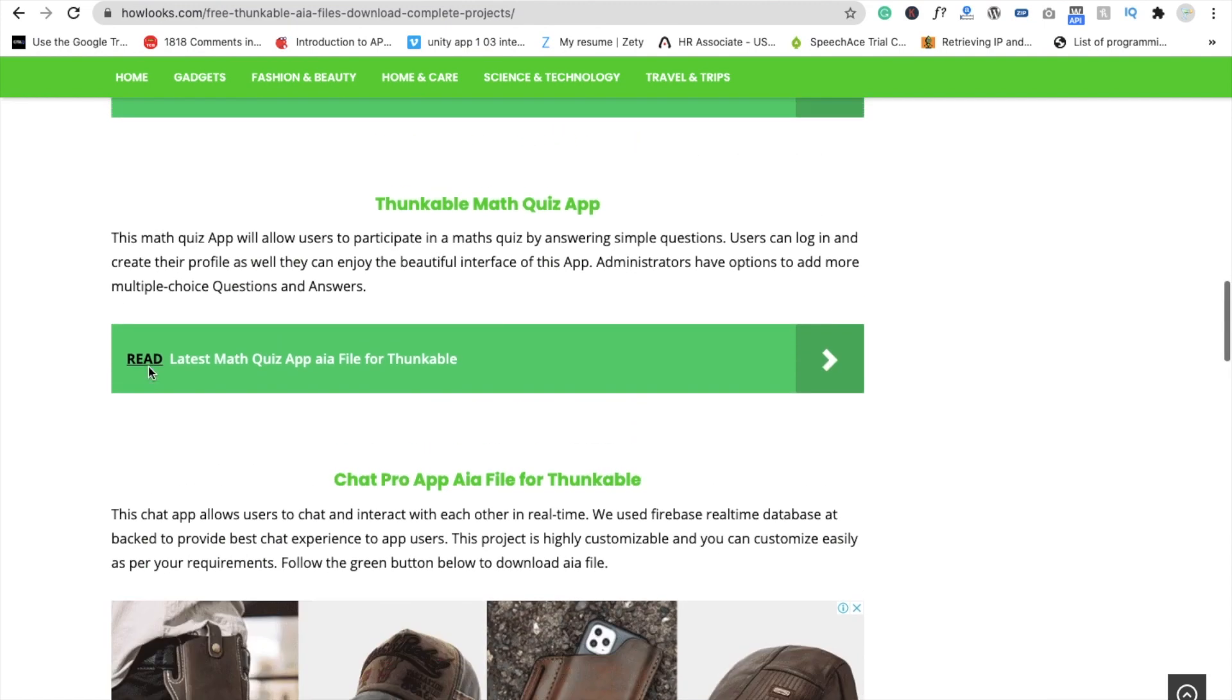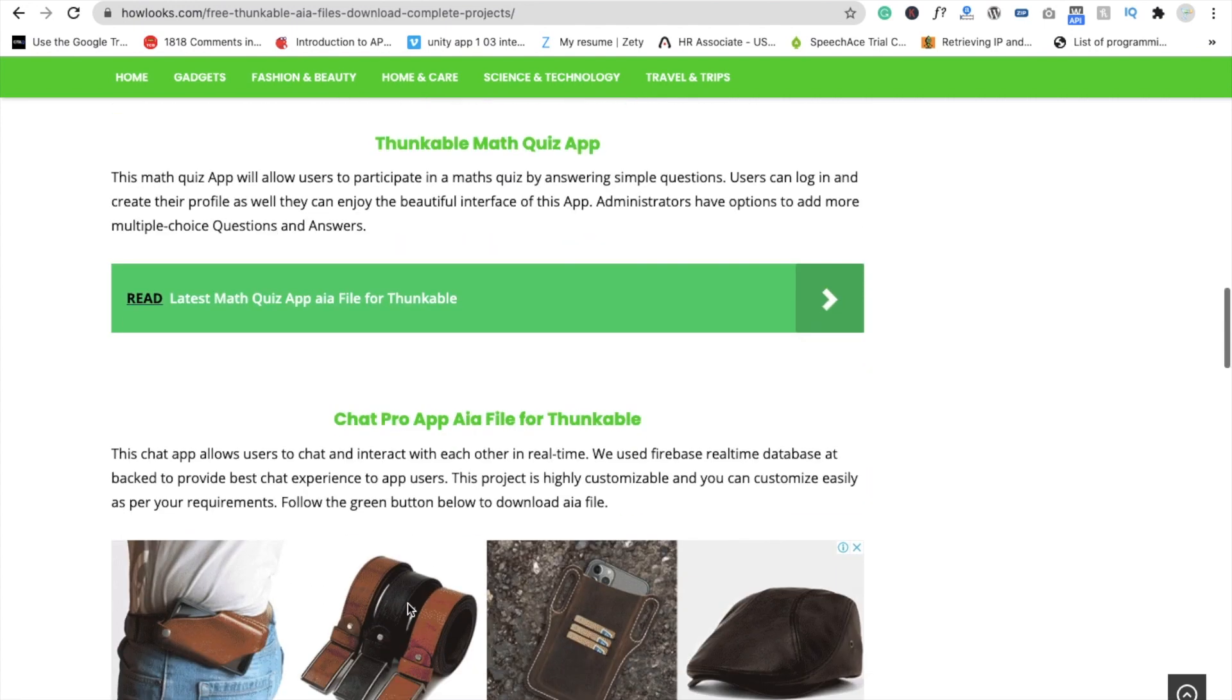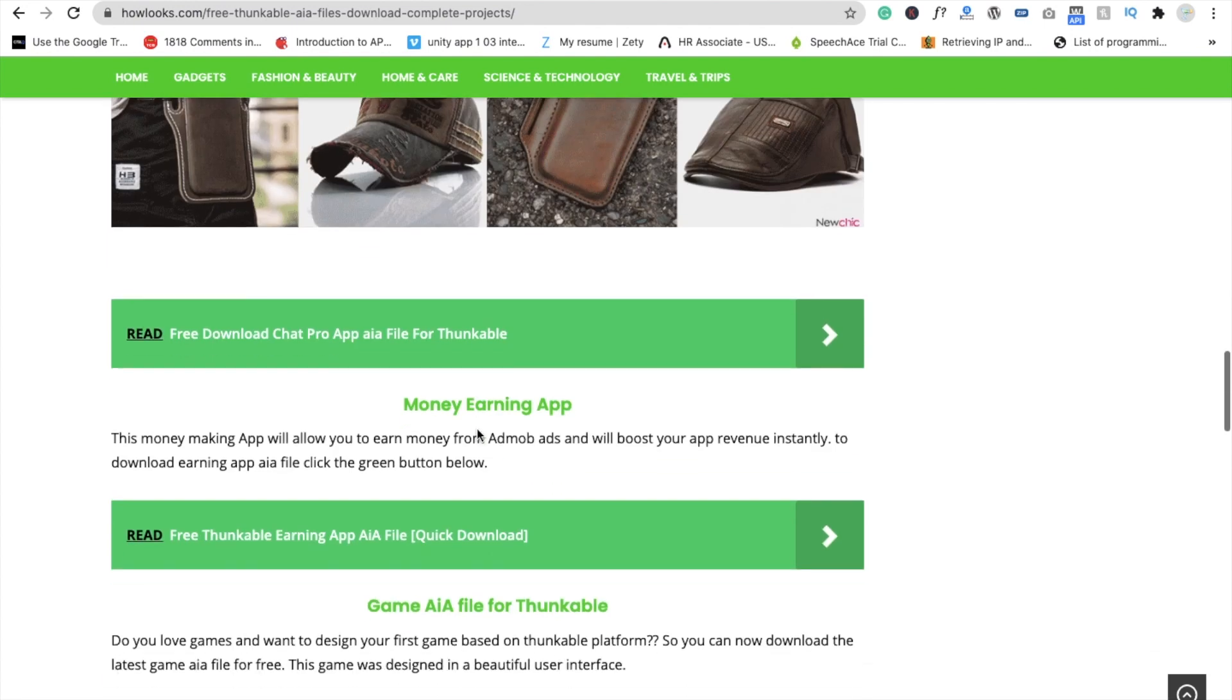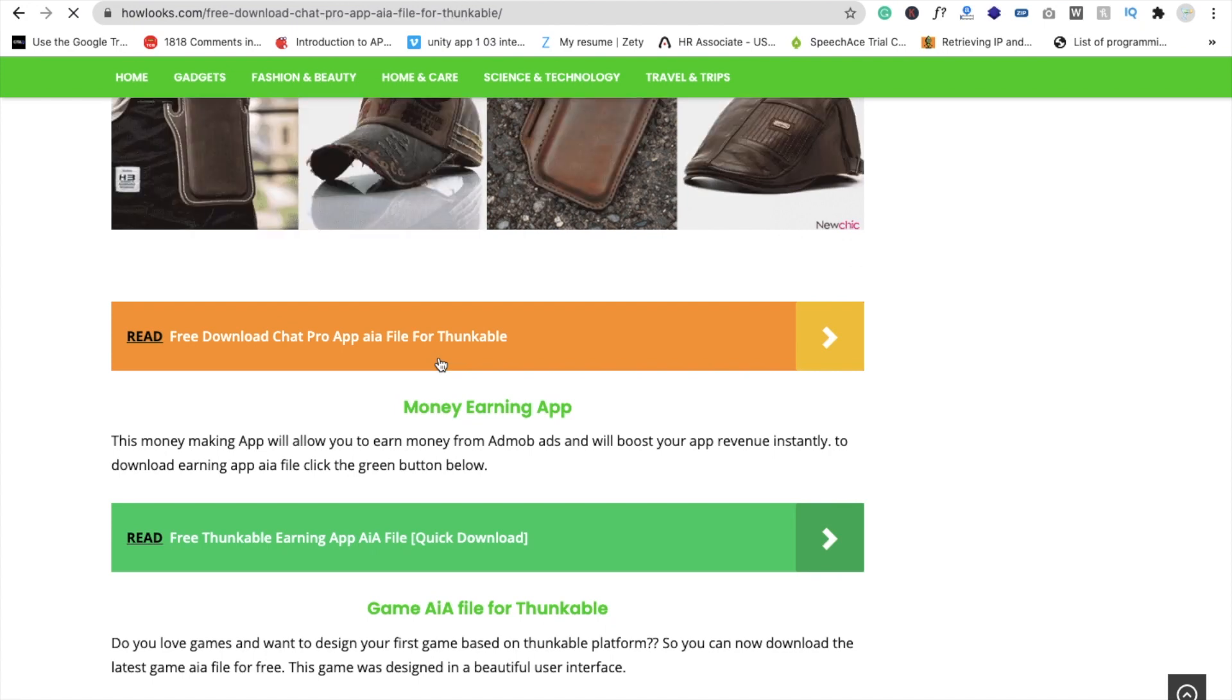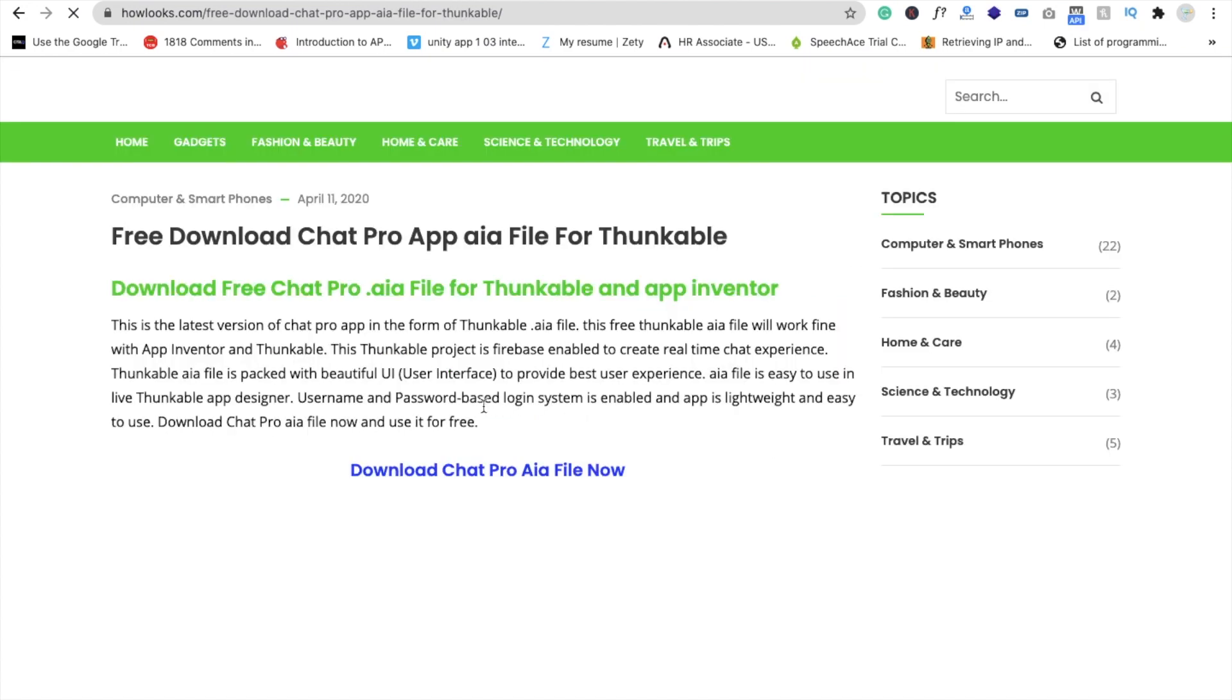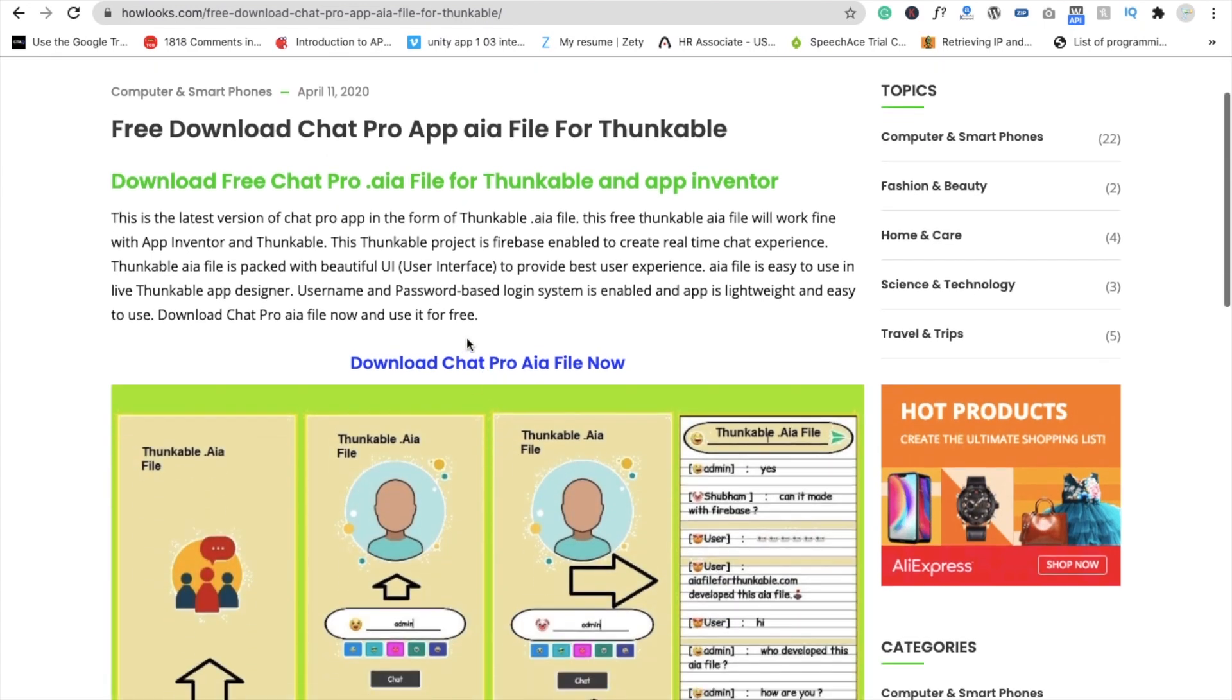Most of the apps are in Thunkable, so you don't need to worry. Just download the file. For example, if you want to download the Chat Pro .aia file for Thunkable, go to that link and you'll find the download link for the .aia file.